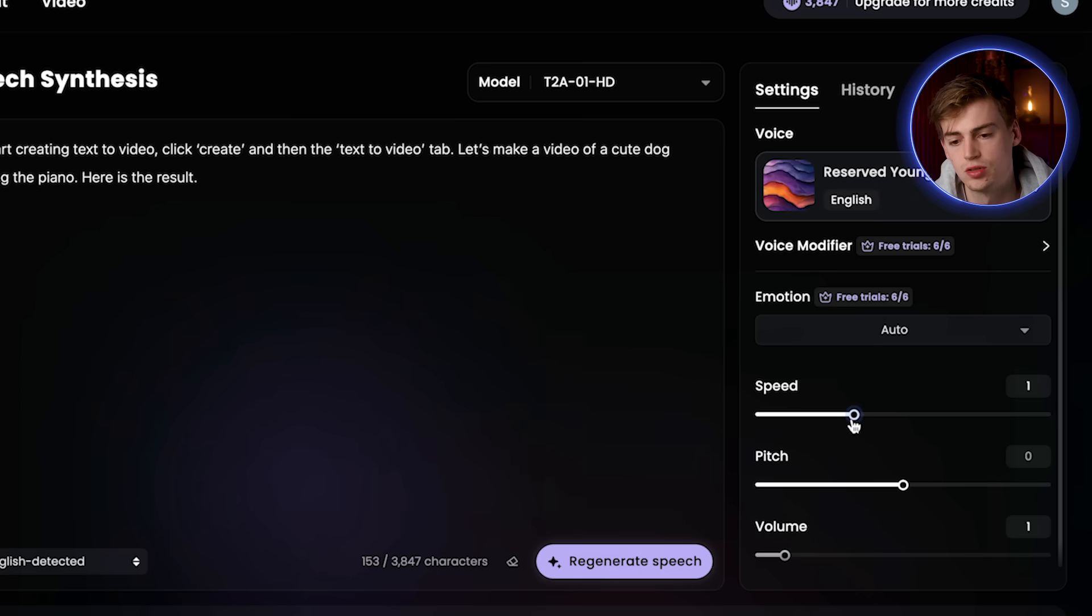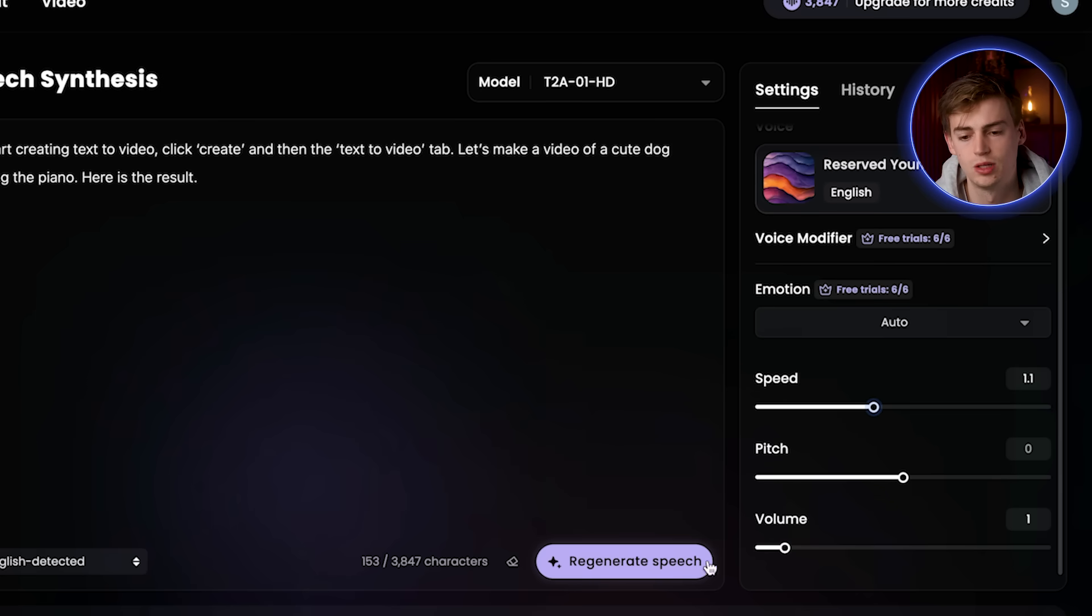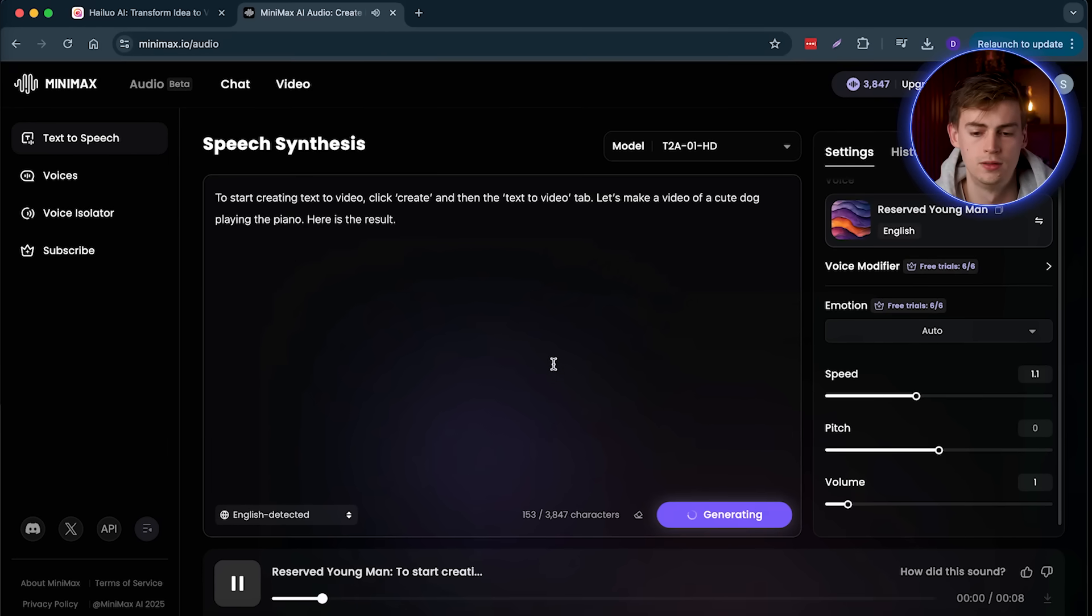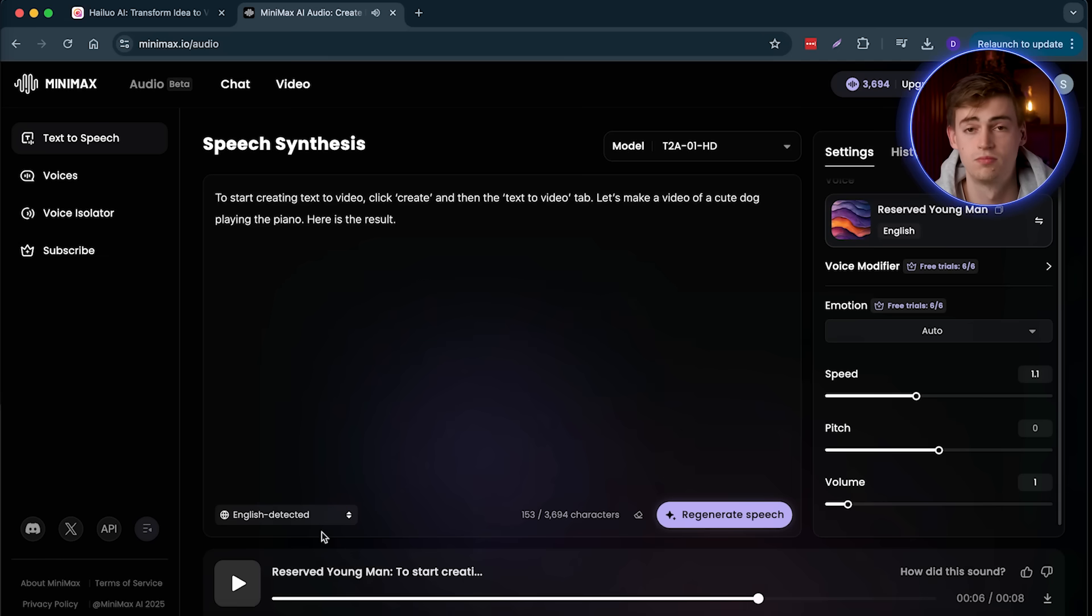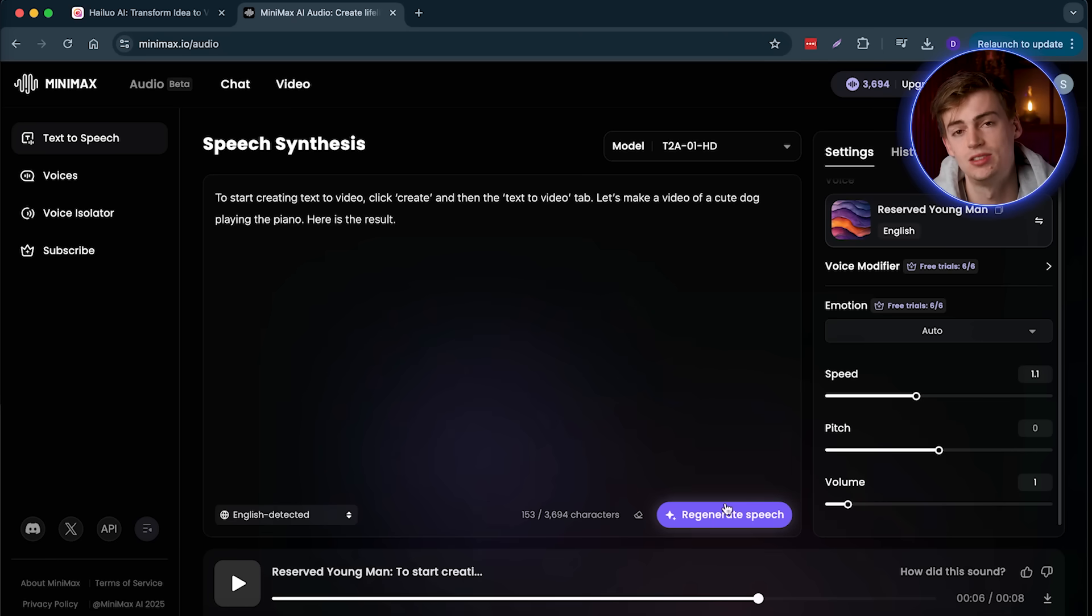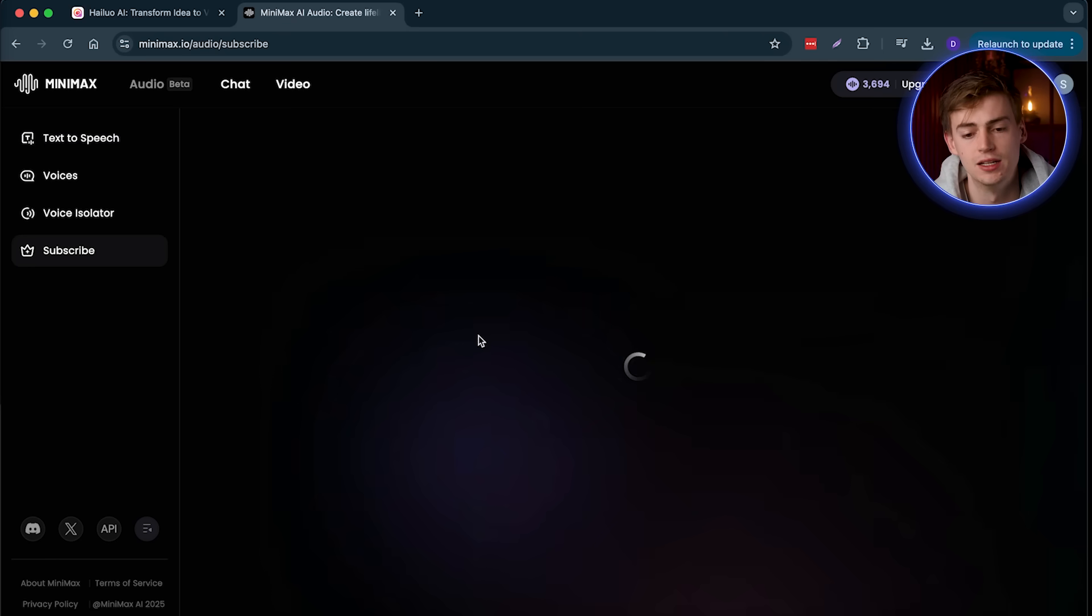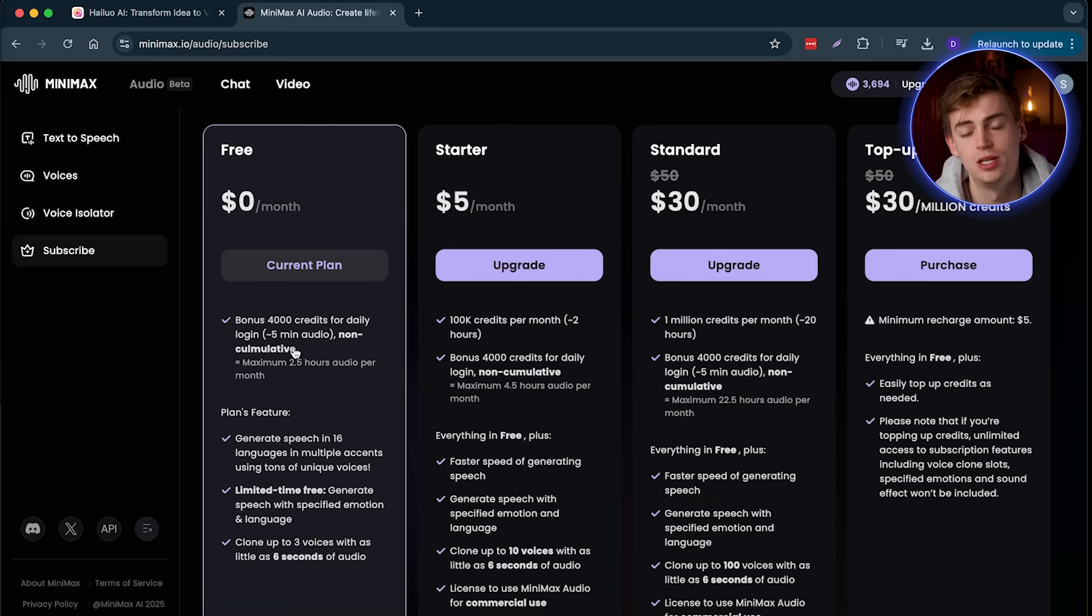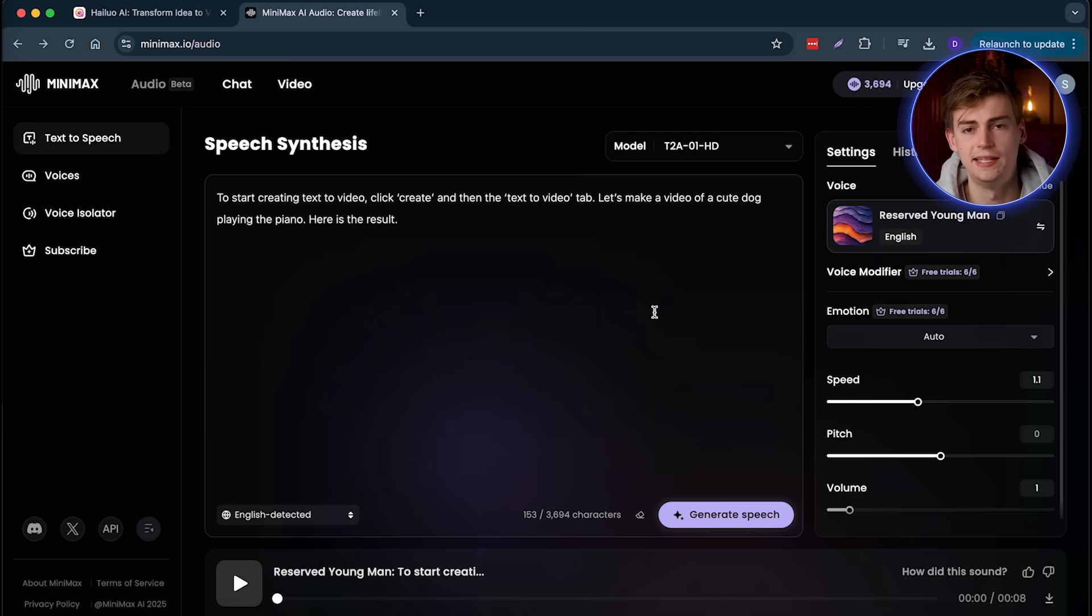Then I want to go to speed and I want to increase the speed a little bit. Because I think a little bit faster will sound better. So that's perfect. Now what you can do is you can import your entire script into this. And then you can generate your speech with the credits you have right here. You have enough for about a five minute audio. So that means that you can make a short video with this.